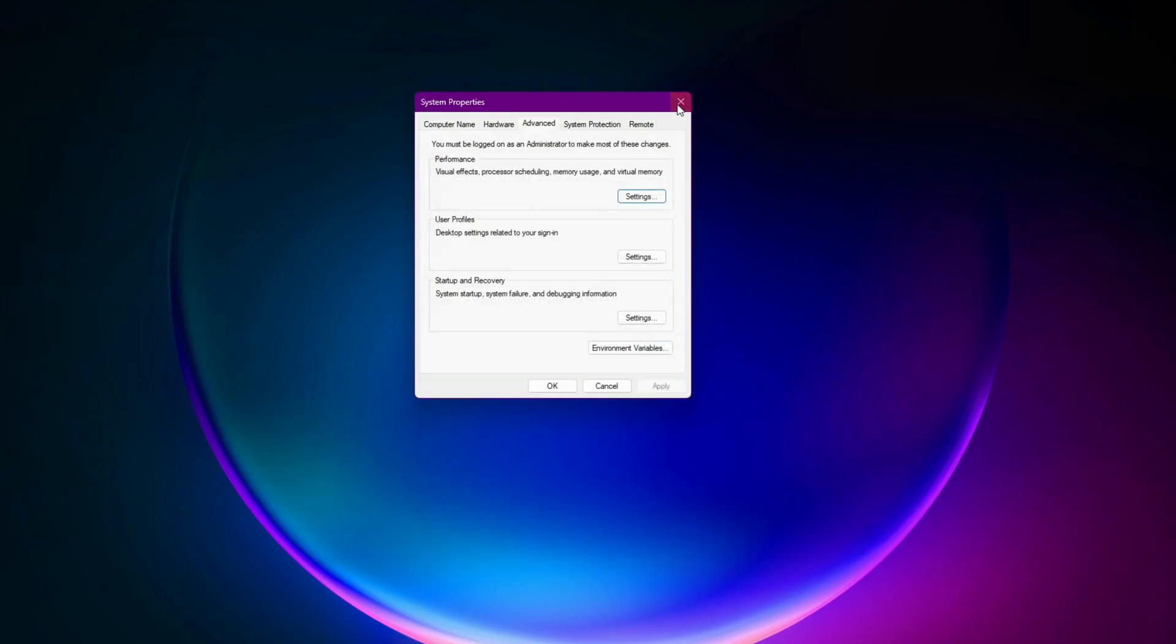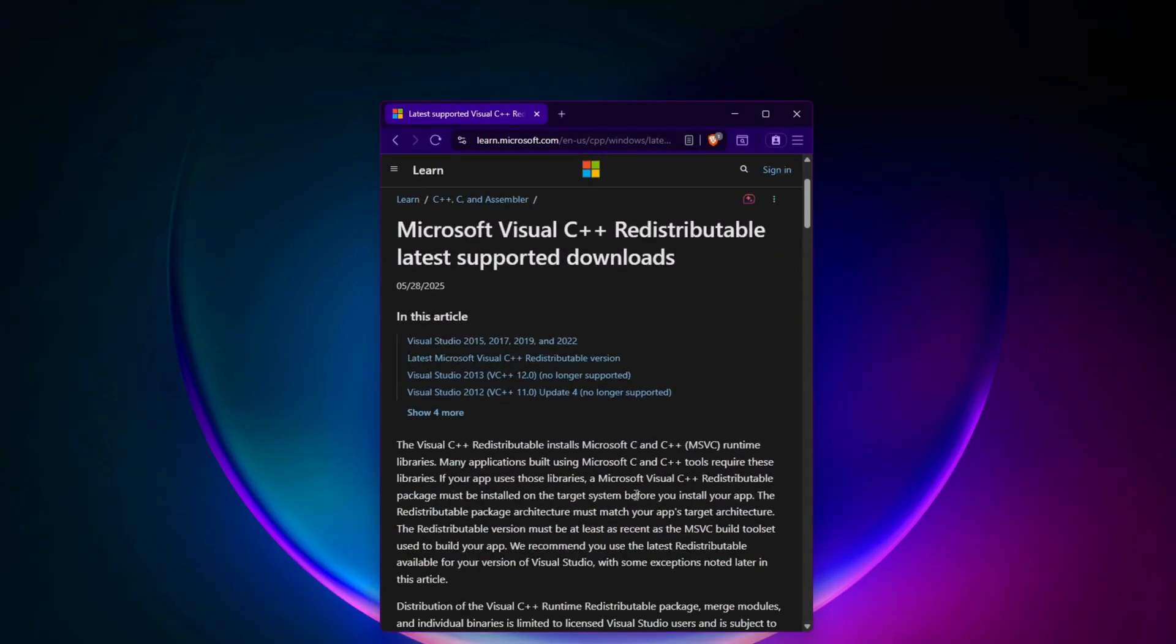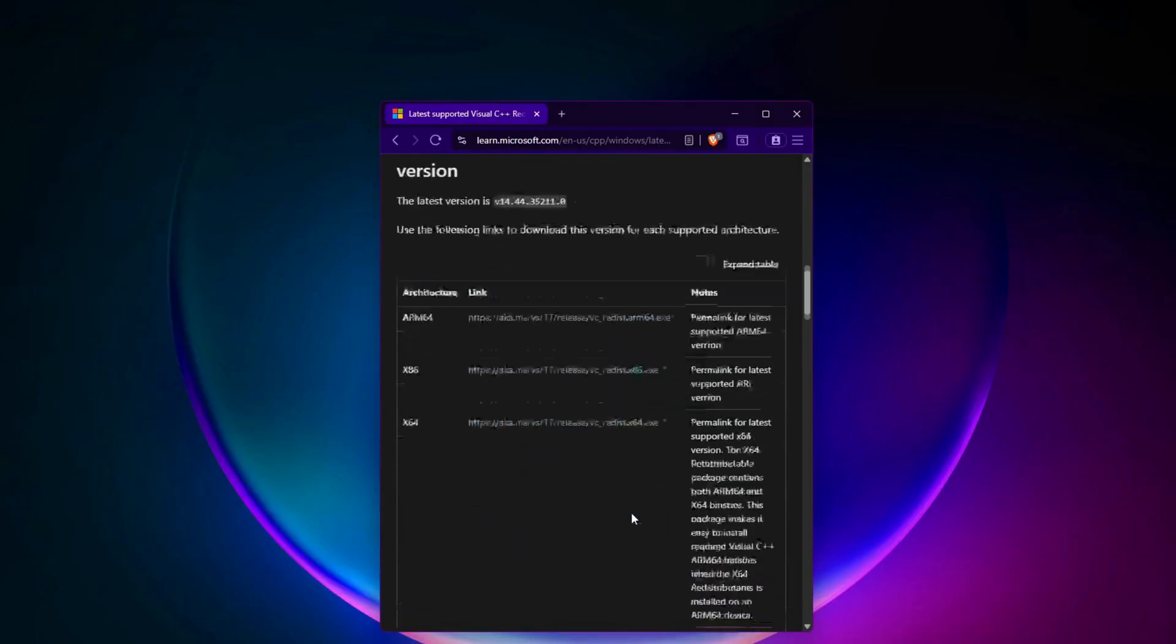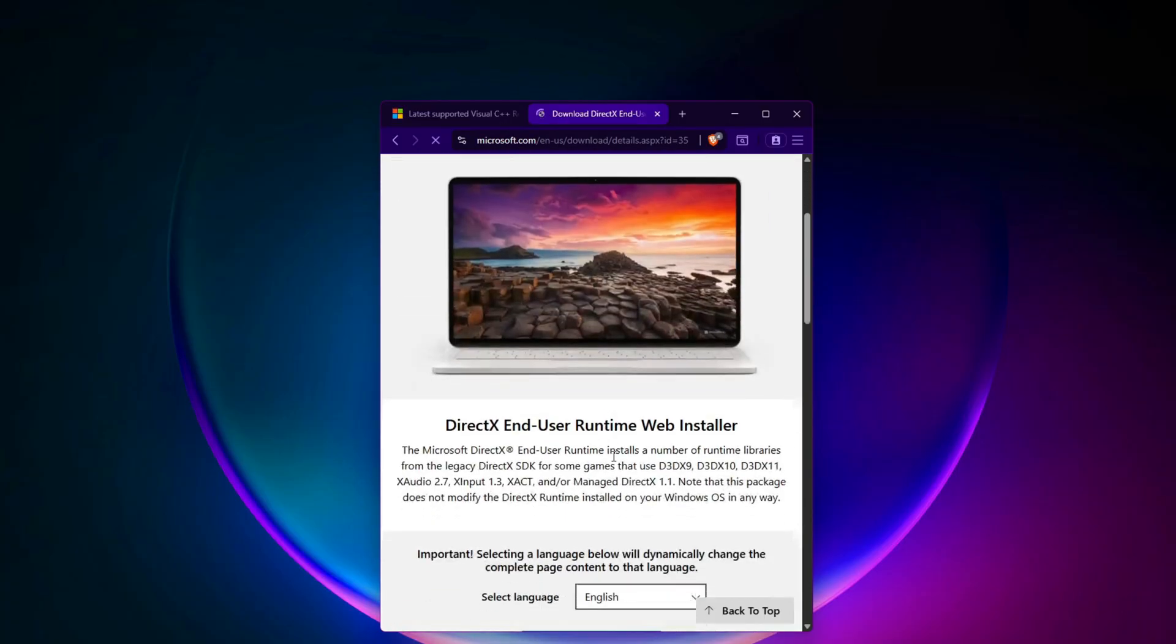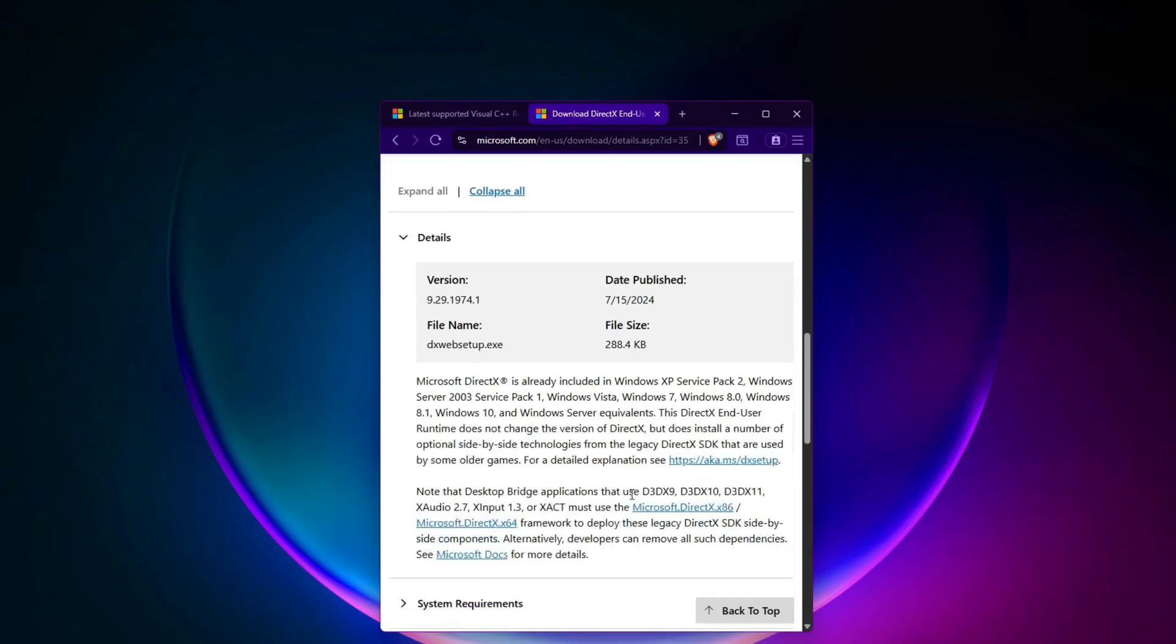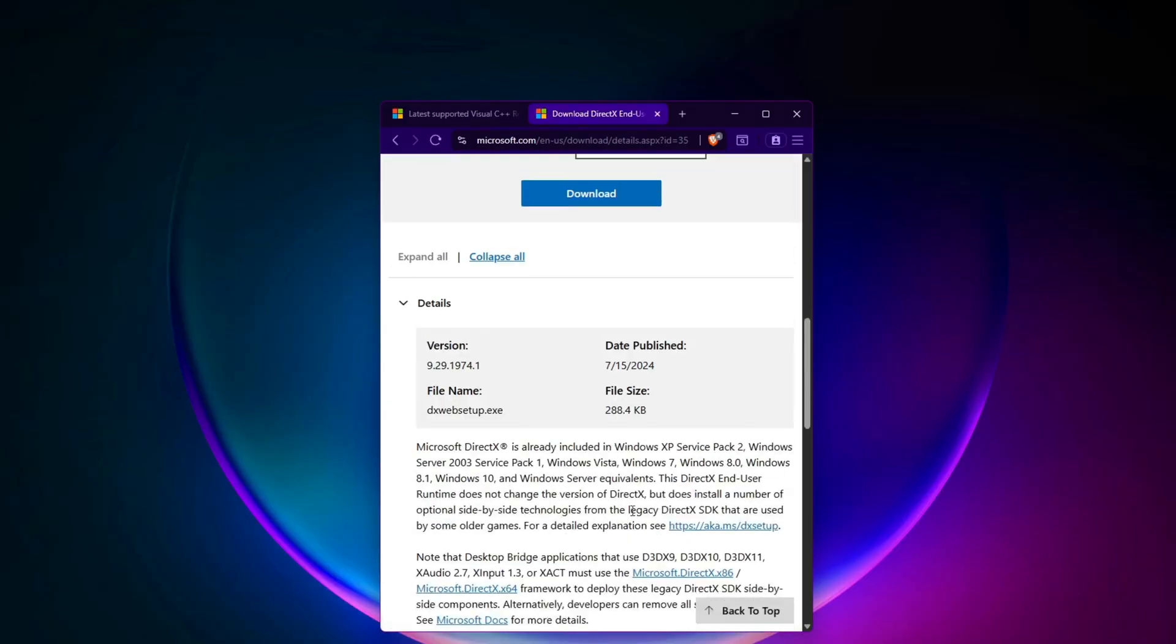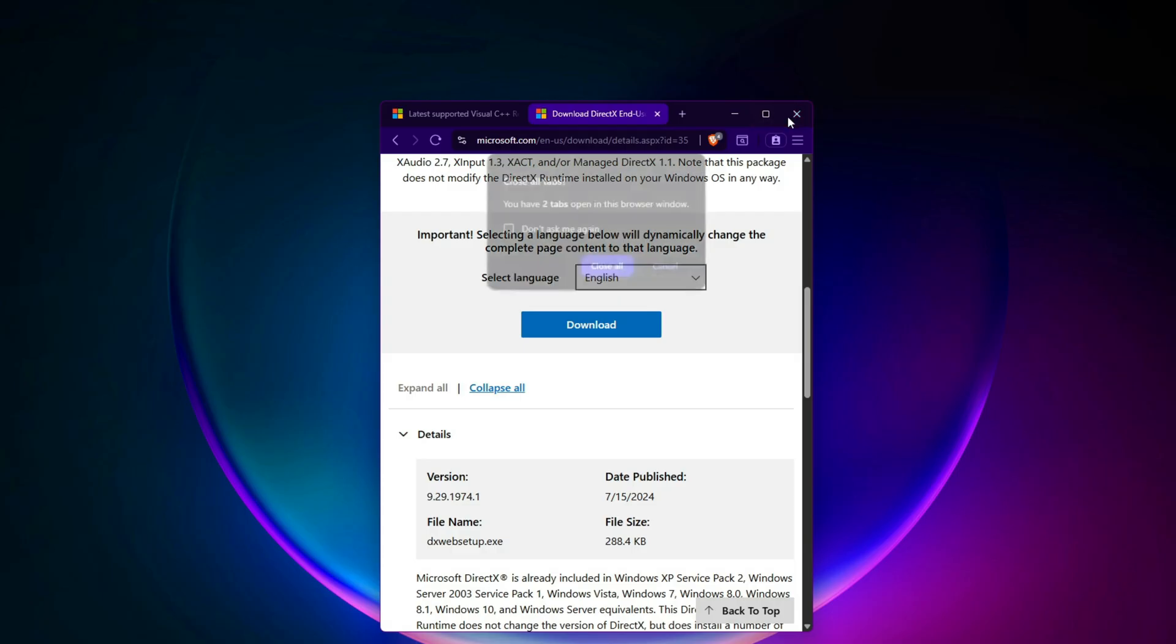Step 13: Check Microsoft Visual C++ and DirectX. Download and install both X64 and X86 versions of the latest Microsoft Visual C++ redistributables for the years 2015 through 2022. You can find the official download page on the Microsoft website. Also install the DirectX end-user runtime by downloading it from the official Microsoft site. After installing these packages, restart your computer again and test the game.